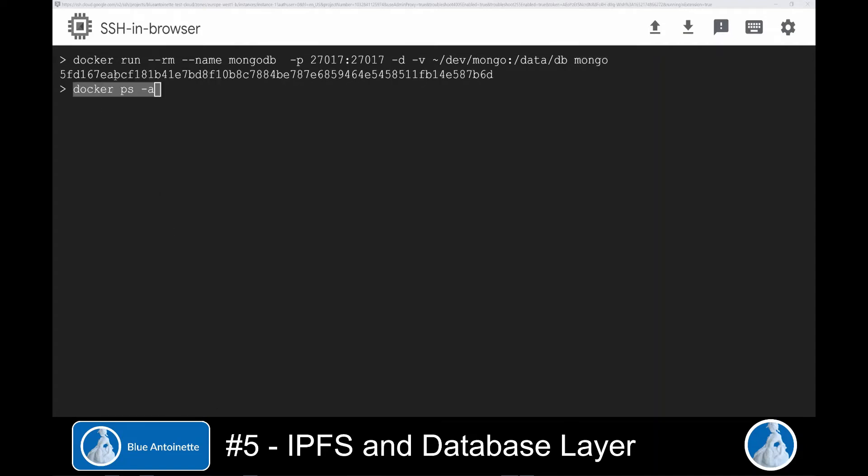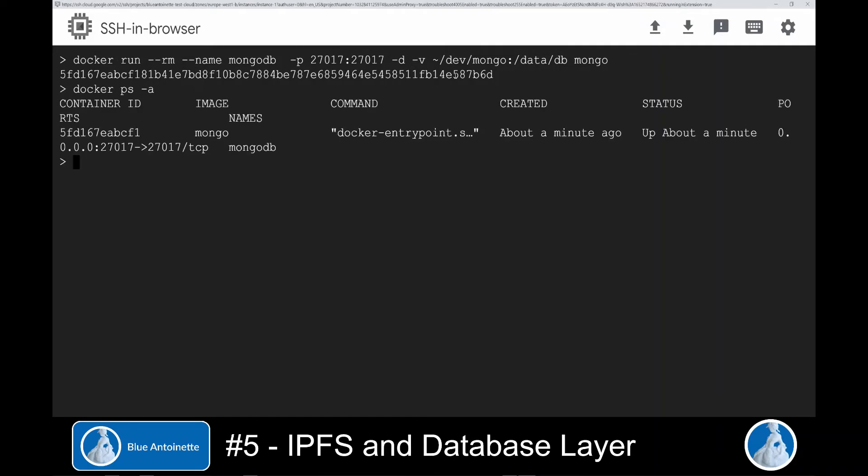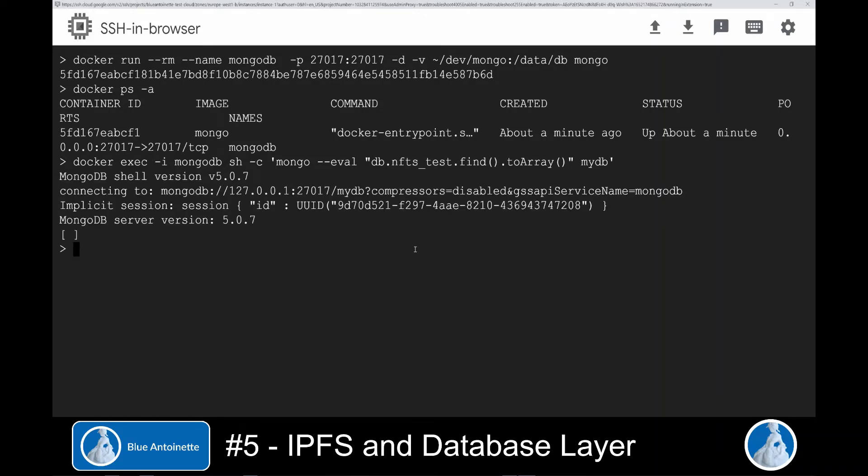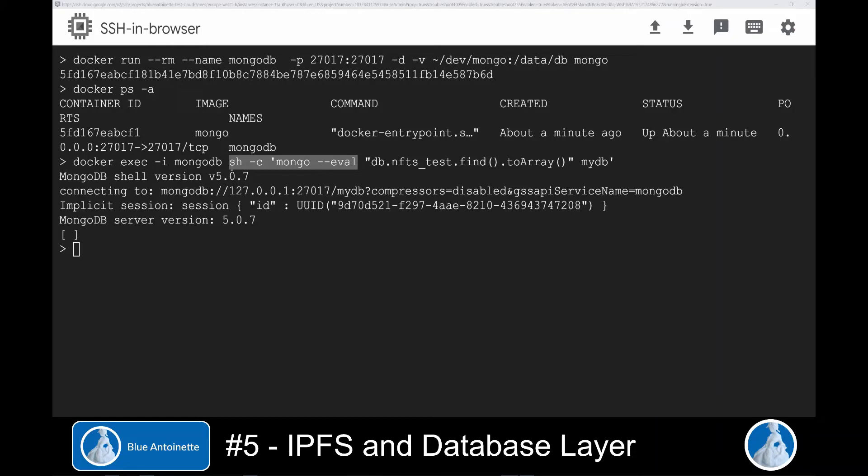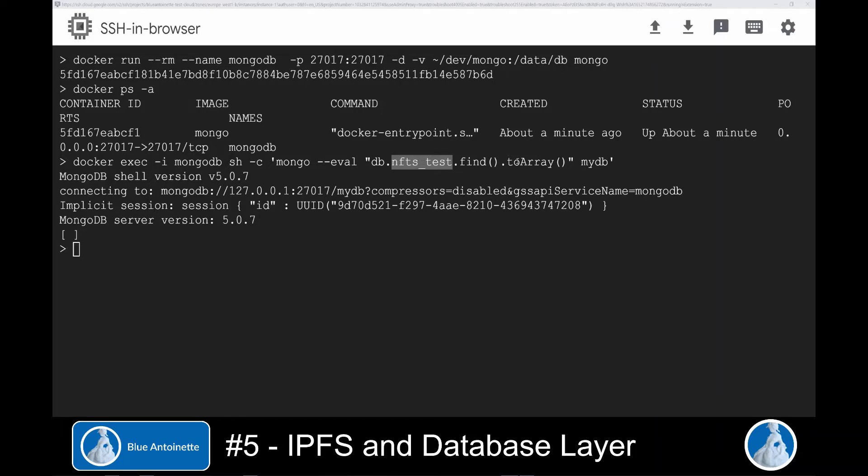We make it available through the MongoDB default port 27017. We immediately detach the container from this terminal window. We mount the volume in the /data/mongo directory. And we specify the Mongo image that we are using here. Now we can check that the container is running with this command. And we can retrieve an array of all NFTs in the database with this command.